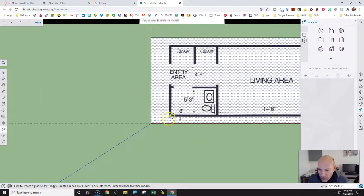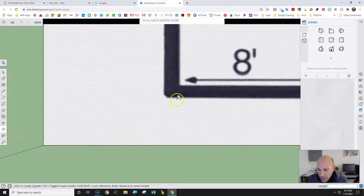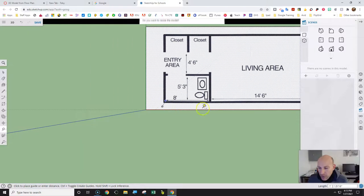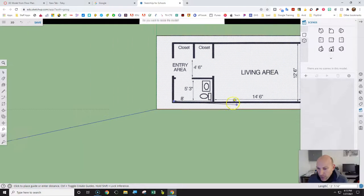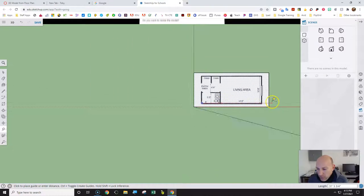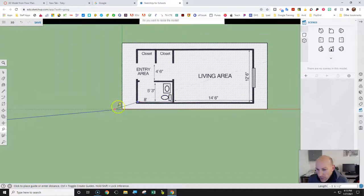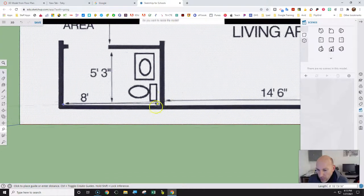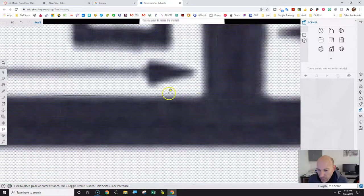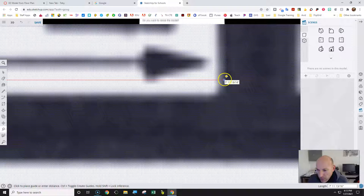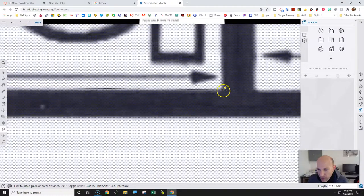Now if you go from this edge here, it should be close — about 8 feet — because we're just tracing to it. Going back to measure it, it should be about 8 feet. I'm getting 11 feet 3, which is very close to 8 feet.